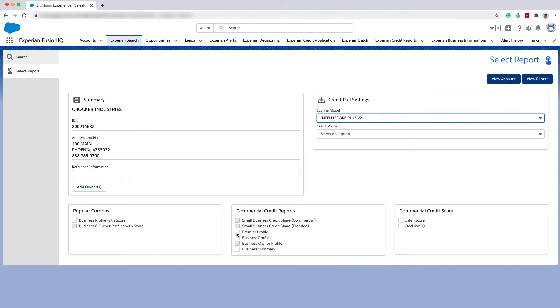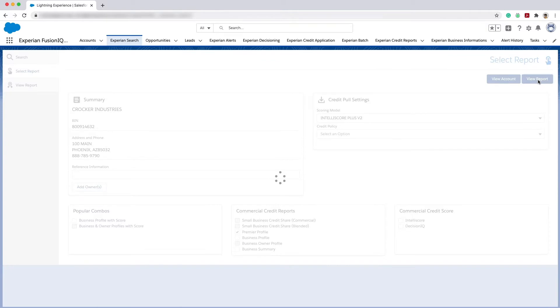In this case, I would like to run a premiere profile report which combines credit risk, fraud checks, and company background into a single report.